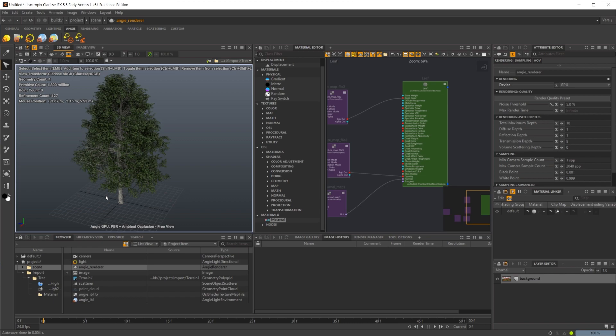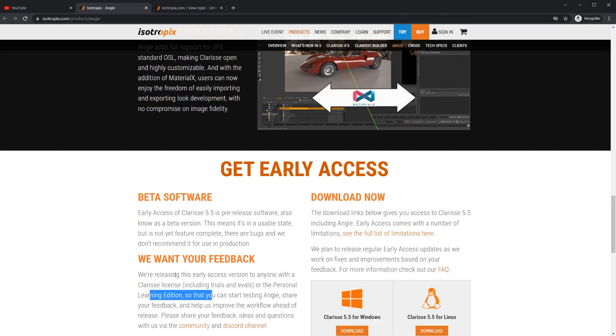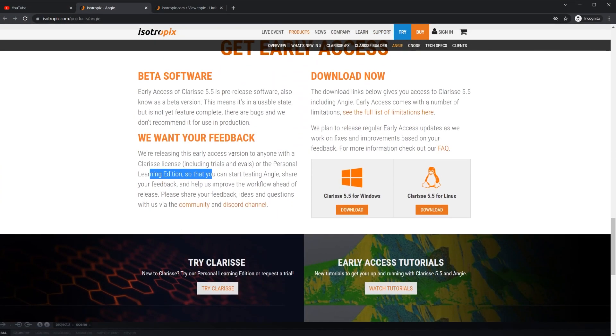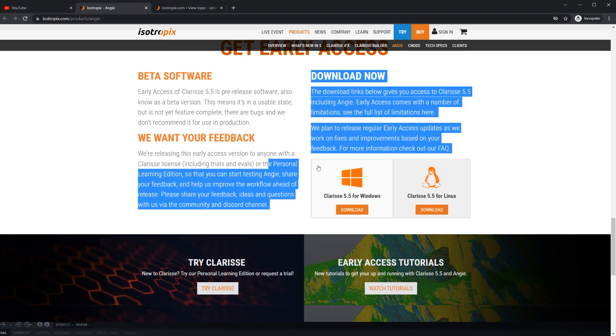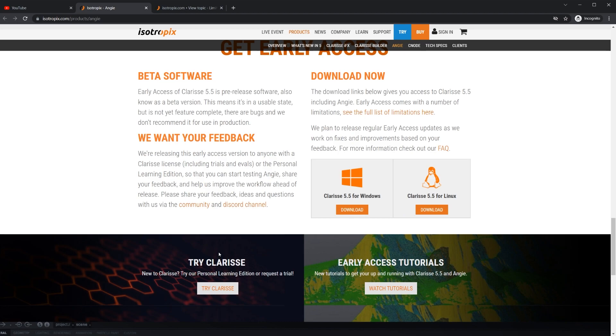So take a look at it. Like I said, there is a free PLE edition that you can go and download. There are some limitations to the PLE as well, but it's definitely going to be worth taking a look at with that. So if you haven't already, go ahead and take a look at it. Perfect time to jump into Clarisse. If you're thinking about getting it, it's definitely getting more and more accessible and definitely something that you're going to want to keep an eye on in the future as this gets closer and closer to the full release.